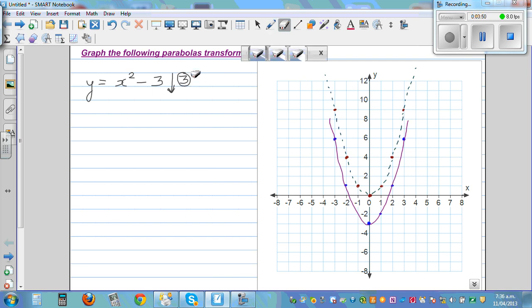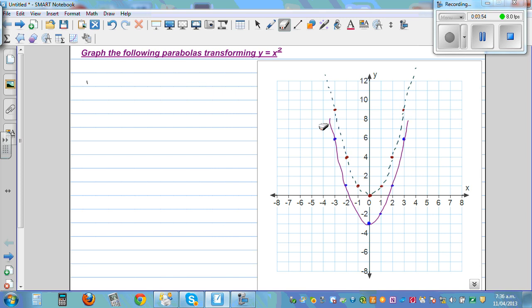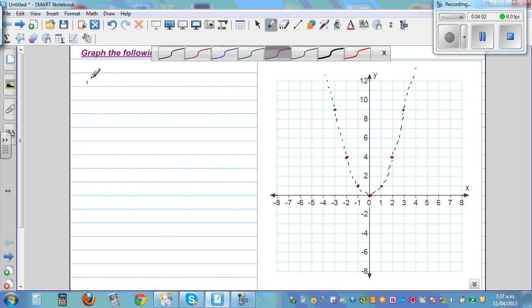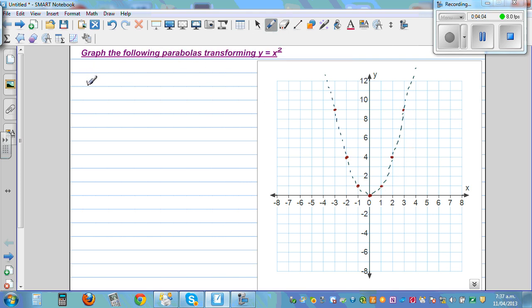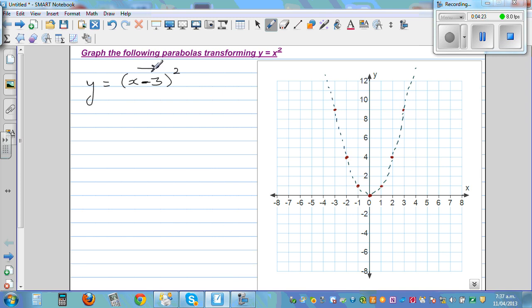Let me erase that and work from the basic parabola again. Now, what happens if the equation is y equals (x minus 3) squared? When the minus is inside the bracket, the basic parabola will shift 3 to the right.